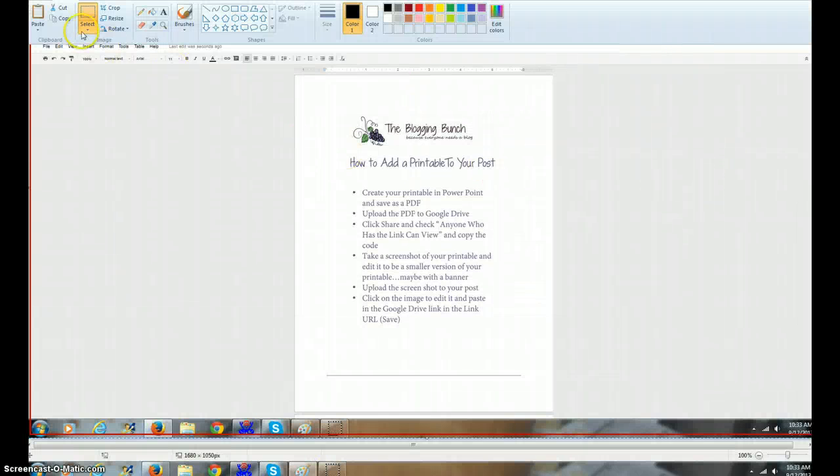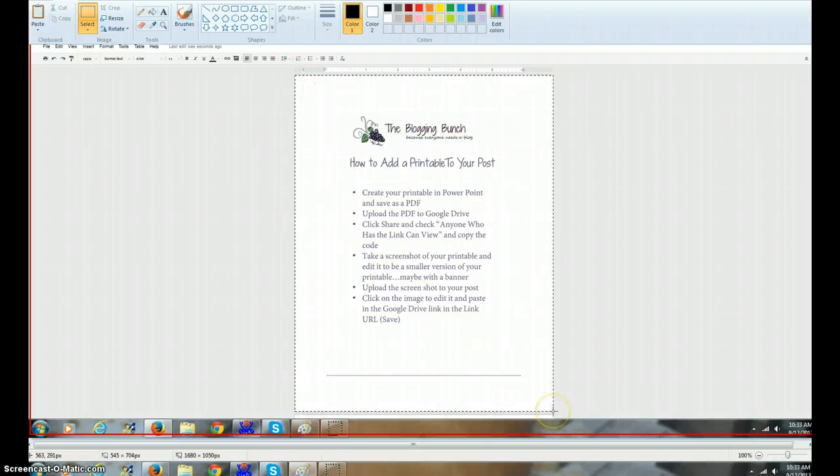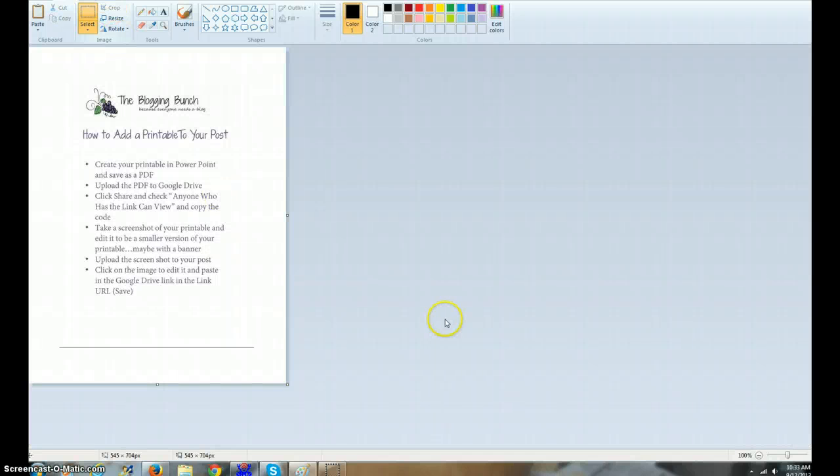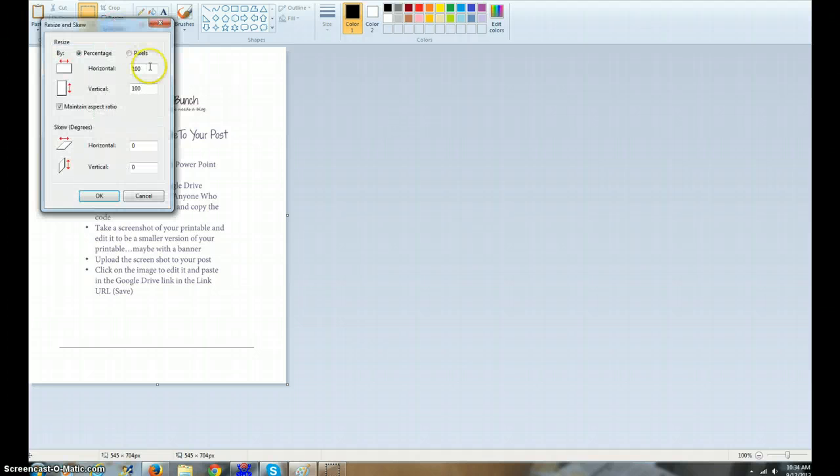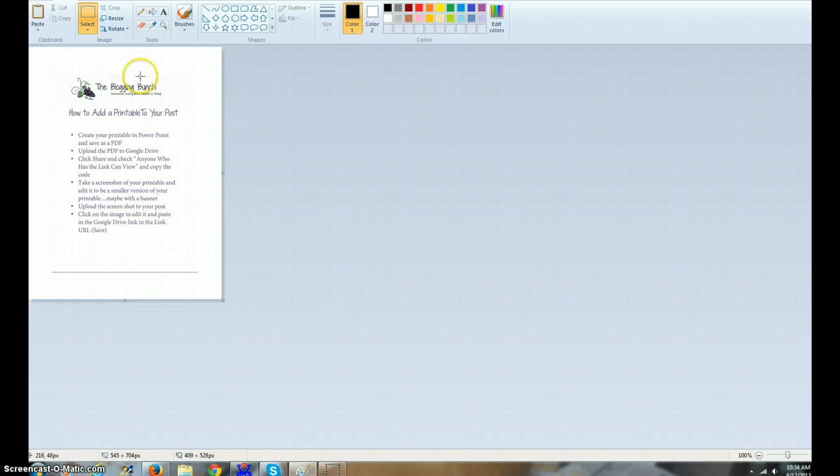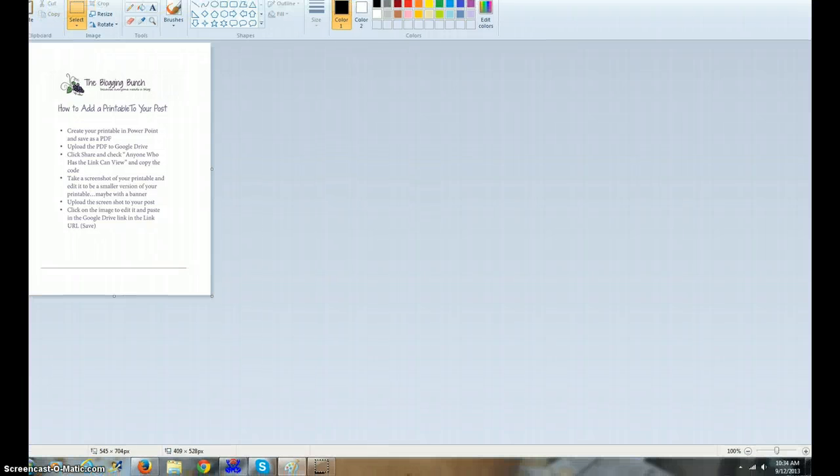Then I'm gonna hit Select and I am going to select this whole picture and crop. And there I have a very small picture of my printable. Let's resize it maybe to 75% so that it fits nicely on my blog post.